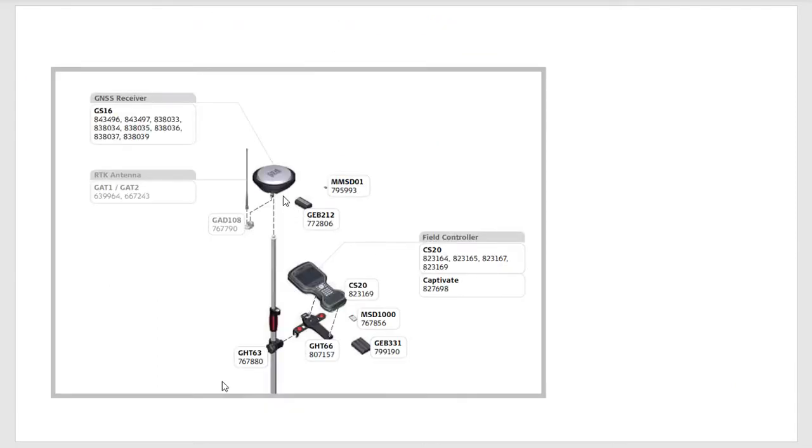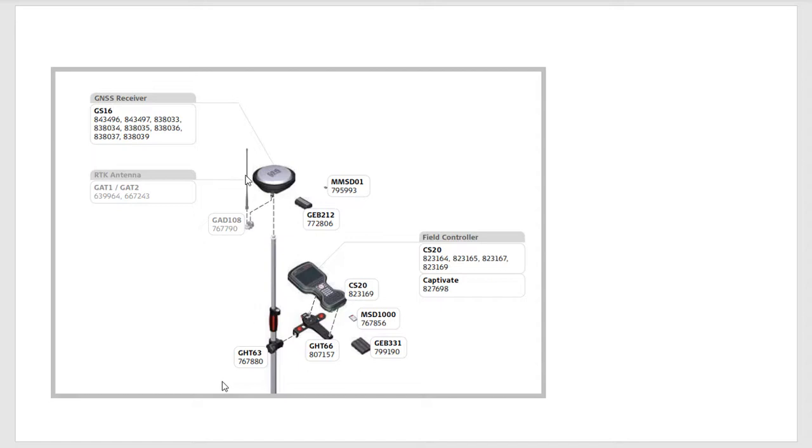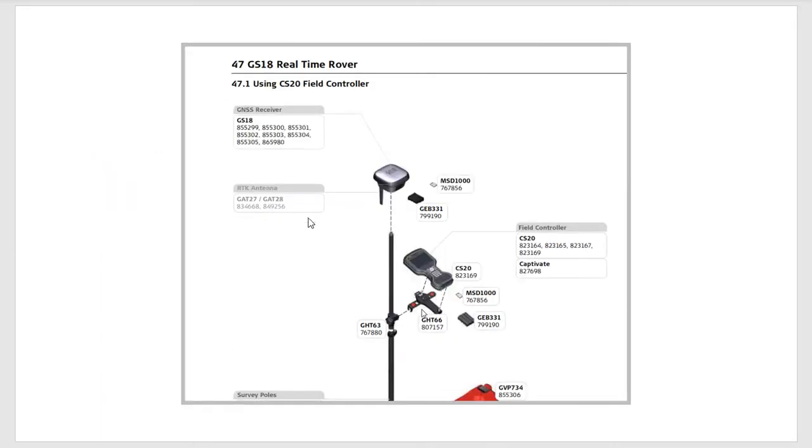First of all, we have the GS-16 rover, the pole, we're going to hook up to the CS-20, batteries, and we want to make sure we attach the antenna. In this case, you have a GAT-108 or 109 with a GAT-2 antenna. To get any range, we have to have that antenna hooked up to the external port on the radio for the GS-16. Same with the GS-18. There's a special port that the GAT-28 antenna has to go in. If you don't have that, you will not get more than 50 feet.